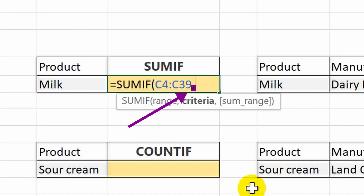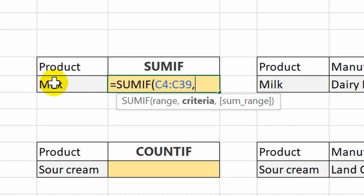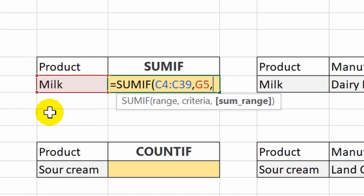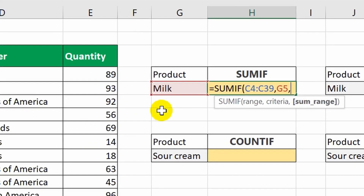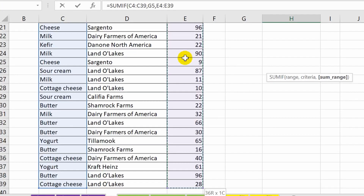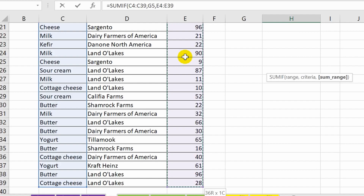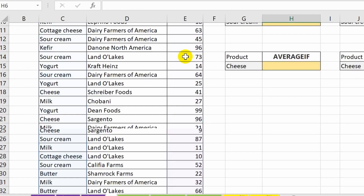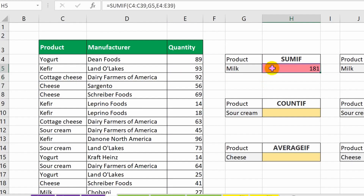In the second argument I specify the item that needs to be found in the given range. And finally, as the third argument, I select cells from the column with quantities — the values of which will be summed provided that they belong to the selected item. Thanks to the SUMIF function we can quickly find out the total number of milk packages sold.